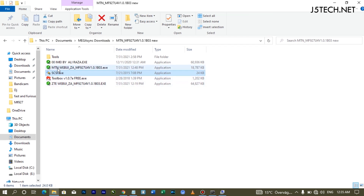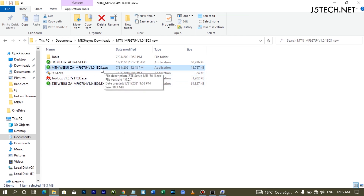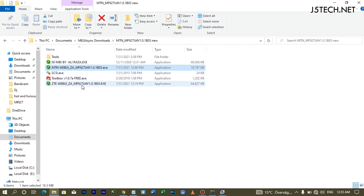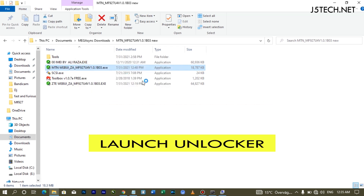The next thing is the unlock file. What this unlock file does is unlock your modem only — it will not change your dashboard or web UI. If you need to convert your web UI to a generic ZTE web UI, you need to use a separate file. Run the unlock file as administrator and allow it.